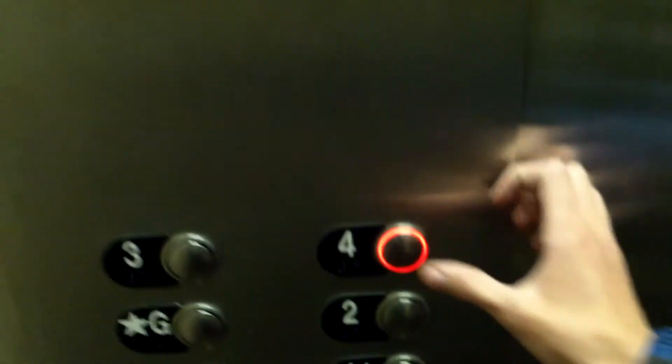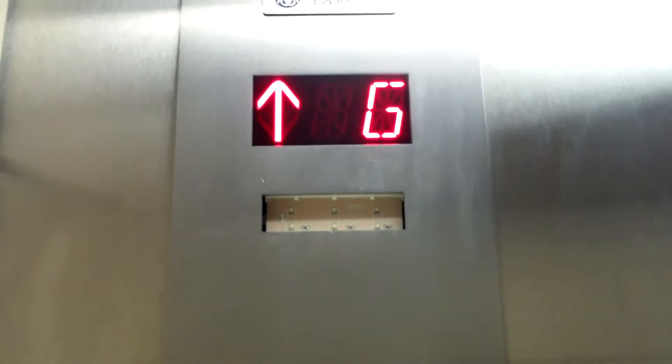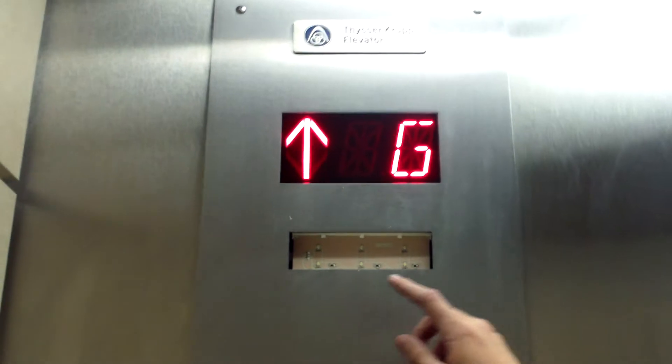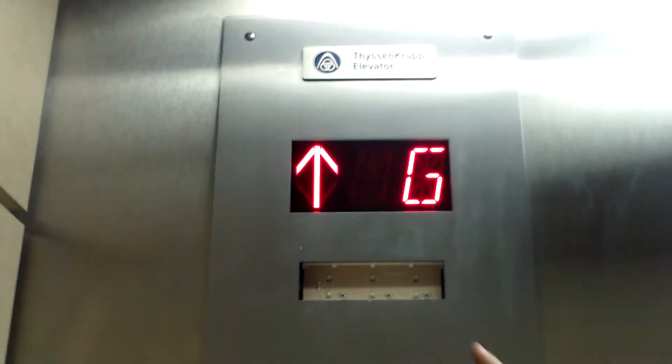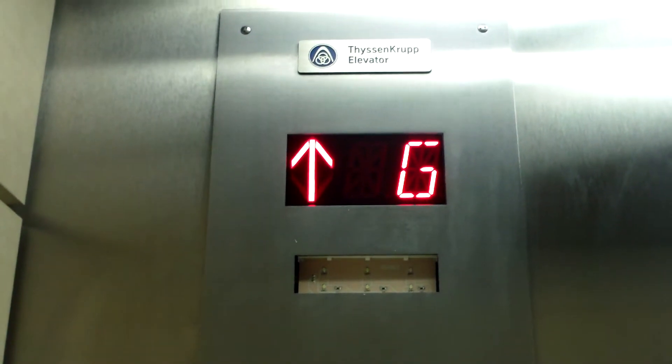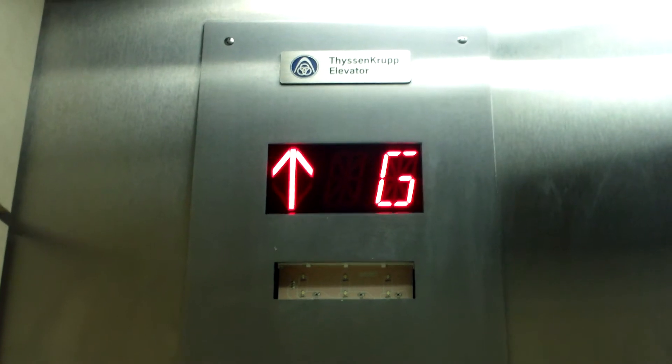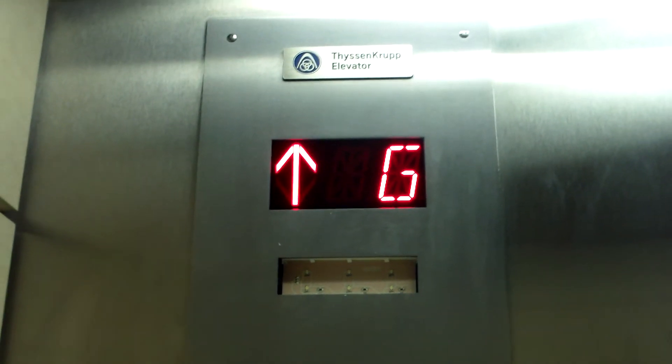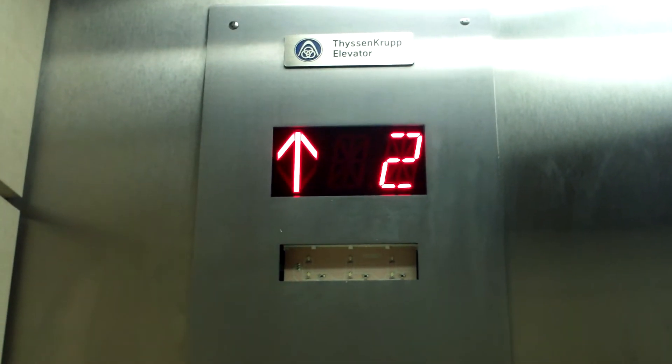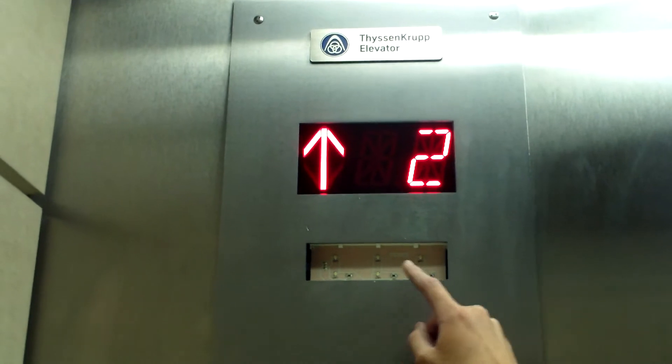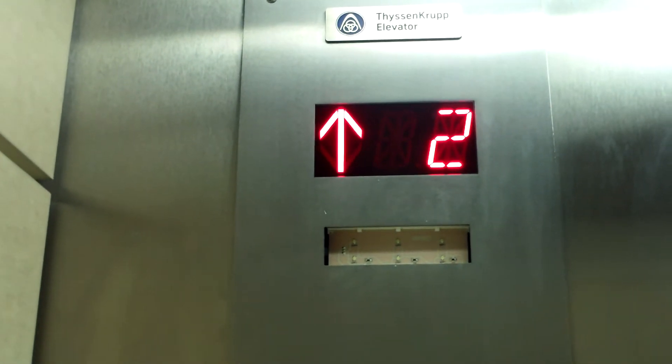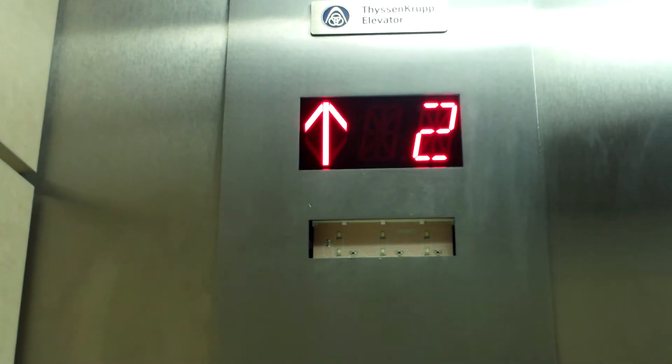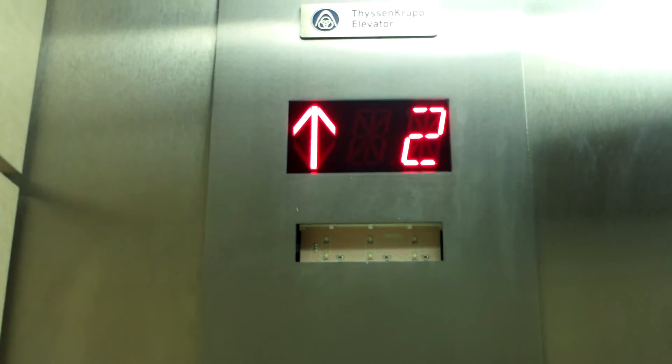So yeah, this has a Tisincrope mod on it. Used to be Otis, I betcha. Synergy traction. Listen to that motor.